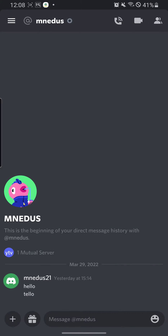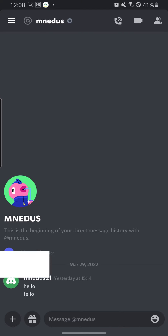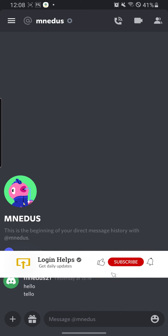Hello there, welcome to our channel. Login helps again, hope you are doing fine. I'm back with another tutorial video, and today I'll be showing you how to delete a Discord account from your phone. Now without further ado, let's start right into the video — but before that, don't forget to like, subscribe, and hit that bell icon for more videos.